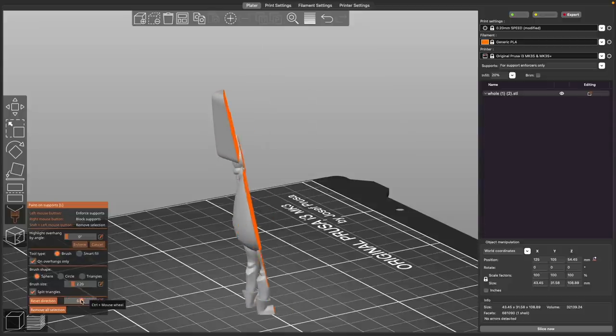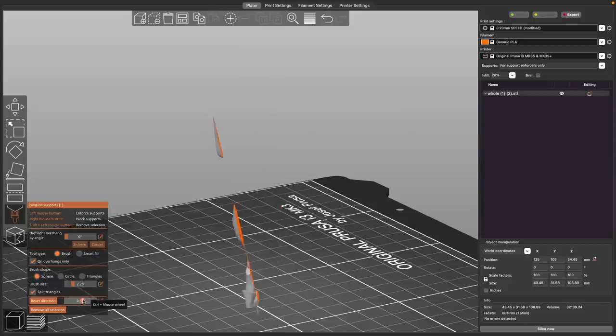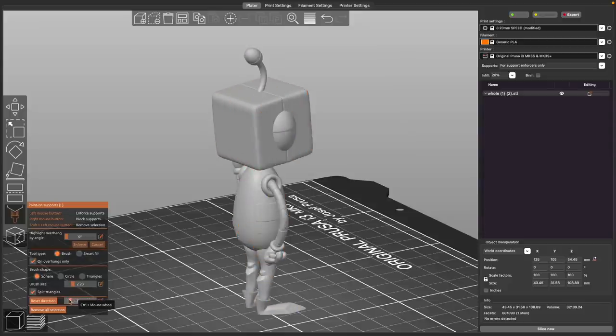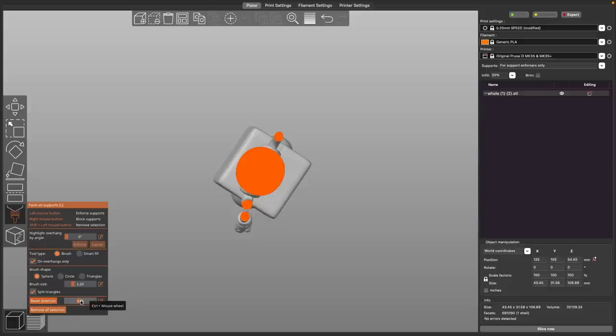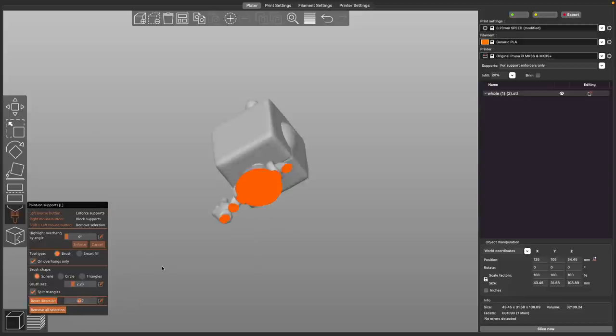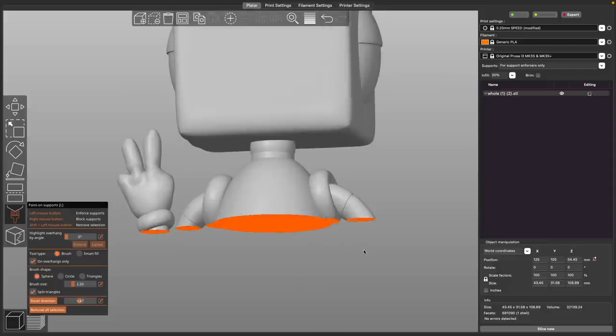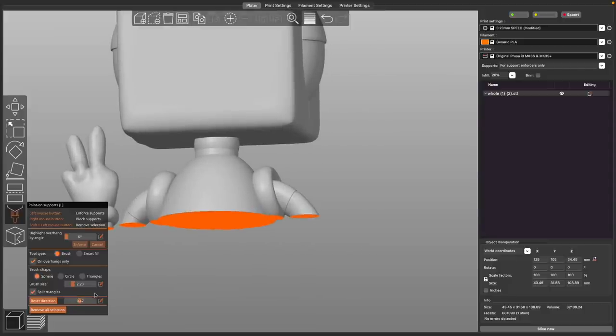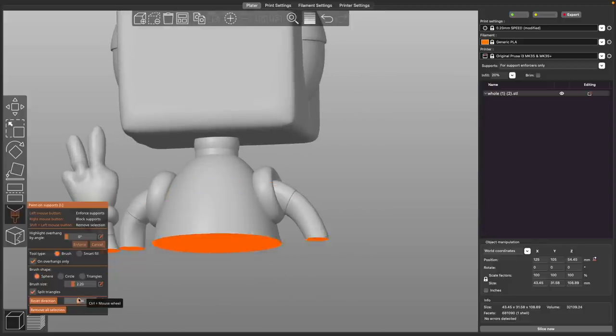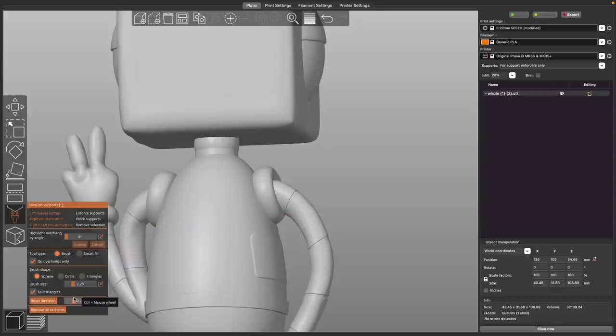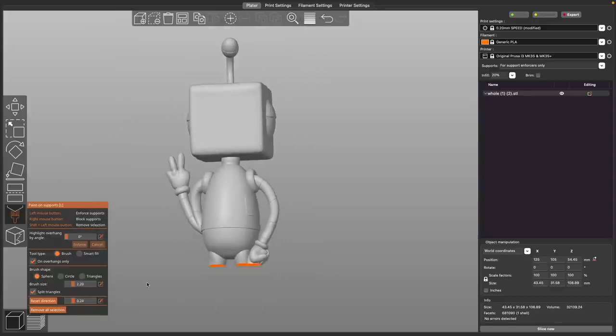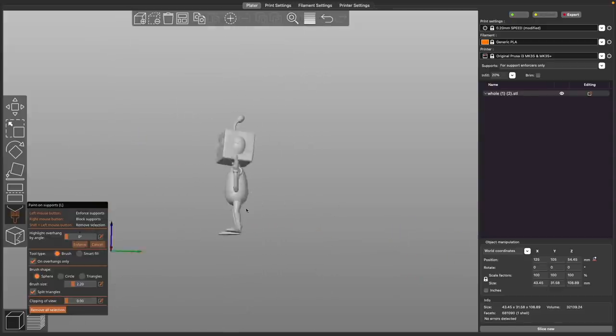And if you want to then look at it from a different angle, you can just go ahead and click the reset direction and it will change the direction that it clips with. So not something I've used, but if there's like an internal pocket or cavity that you just can't reach in the model, this will allow you to sort of chop up or clip the model to make sure that you are able to access and either add supports or block supports from those certain areas.